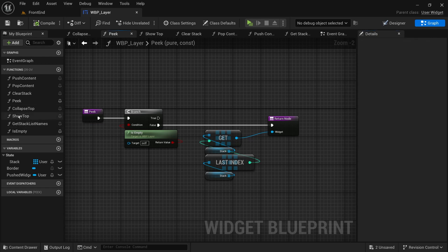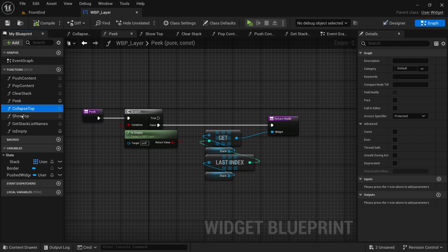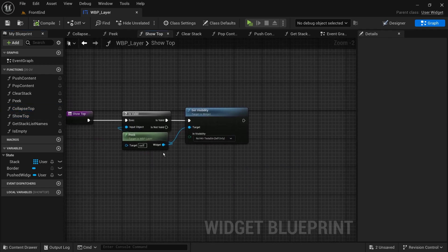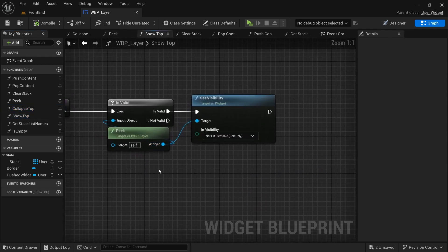We'll create another two functions to hide and show the top screen, which we can call later on before pushing a new screen.